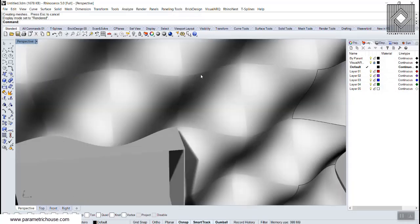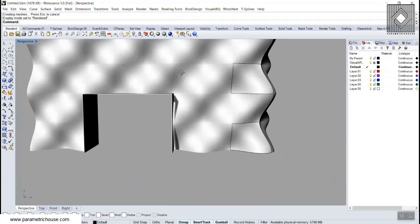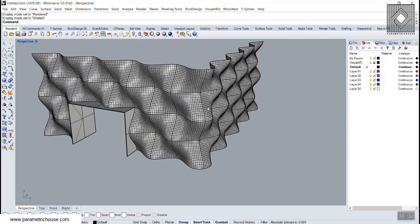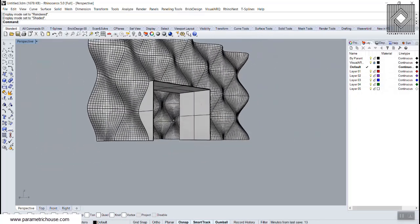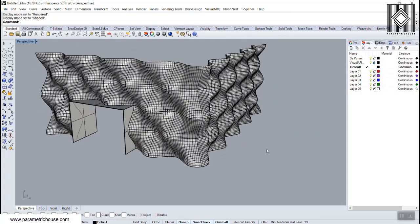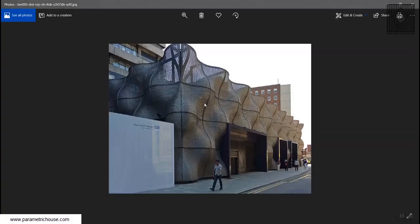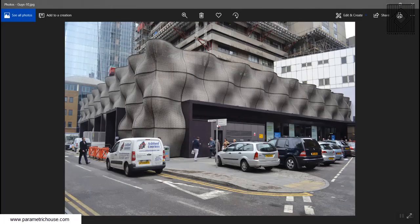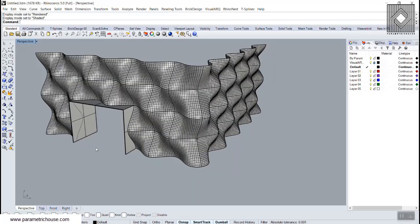The curvature produces panels exactly matching the boiler suit facade. I hope this tutorial helps you understand how to use simple curves to produce panels like this. Subscribe to the channel and comment below if you have any questions or suggestions. Thank you for watching.